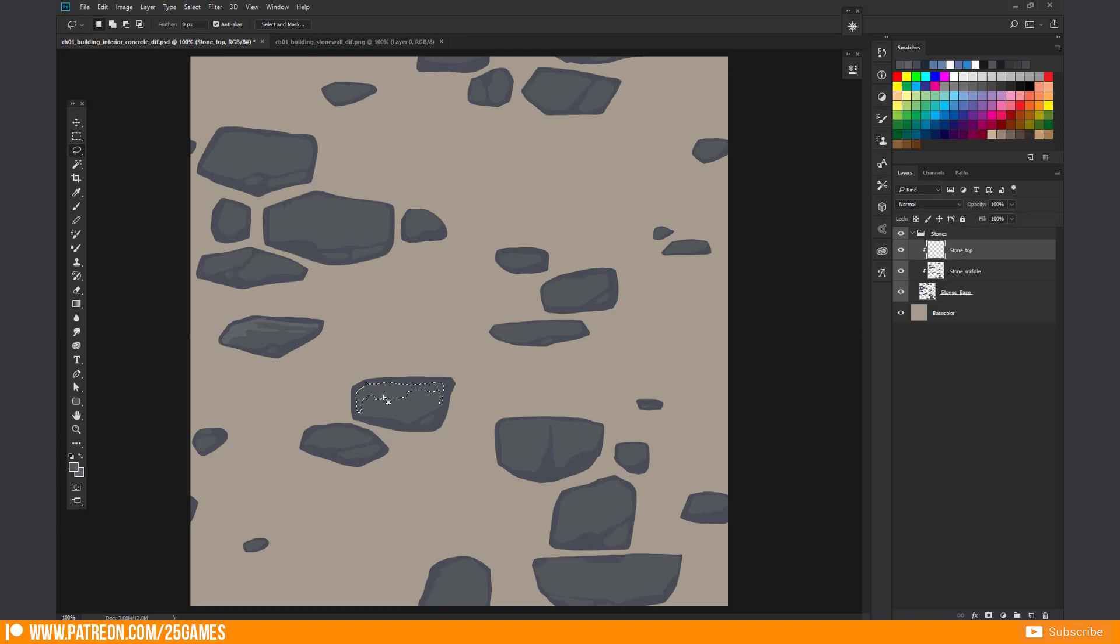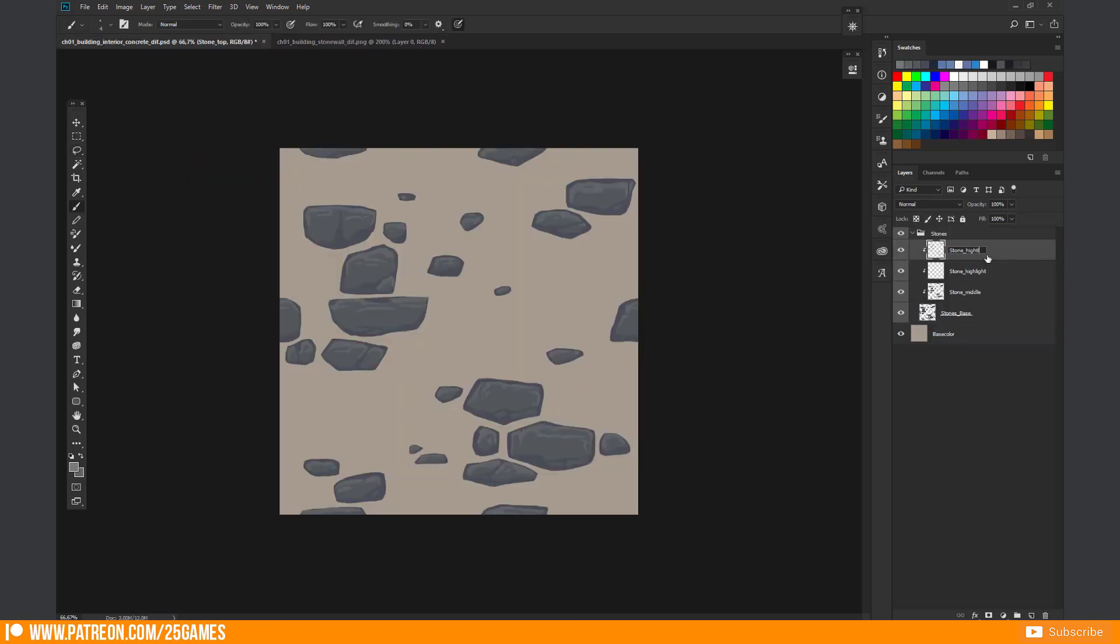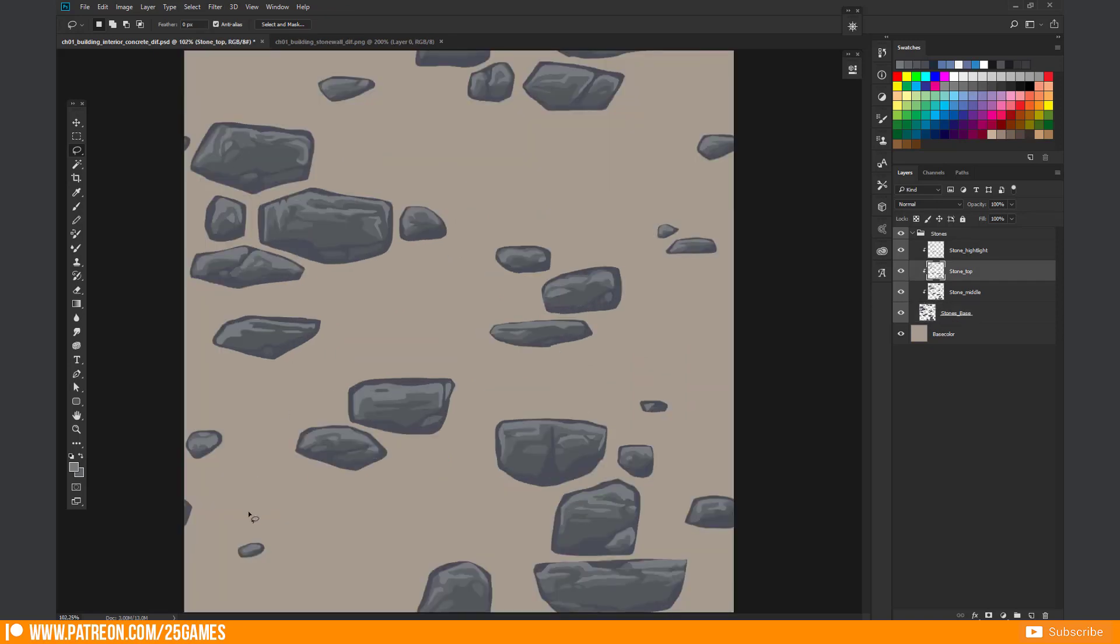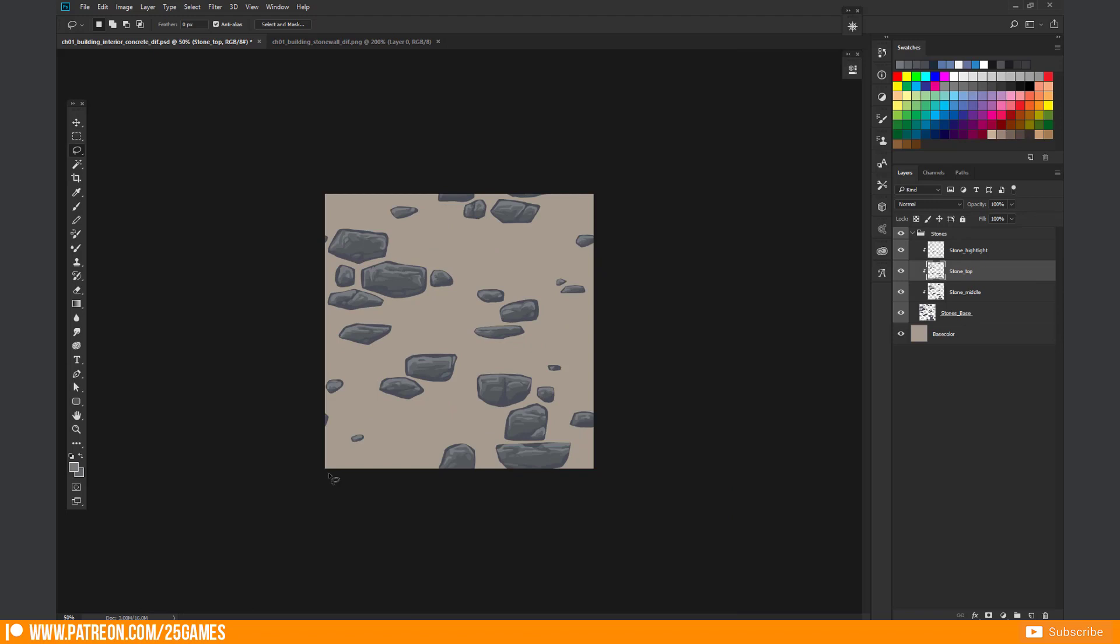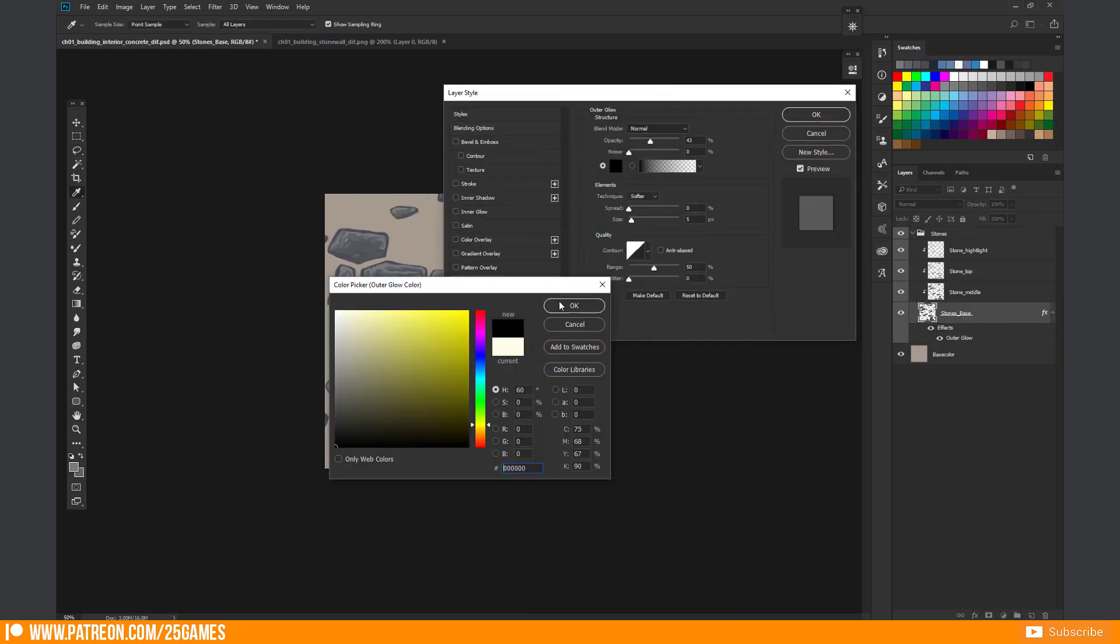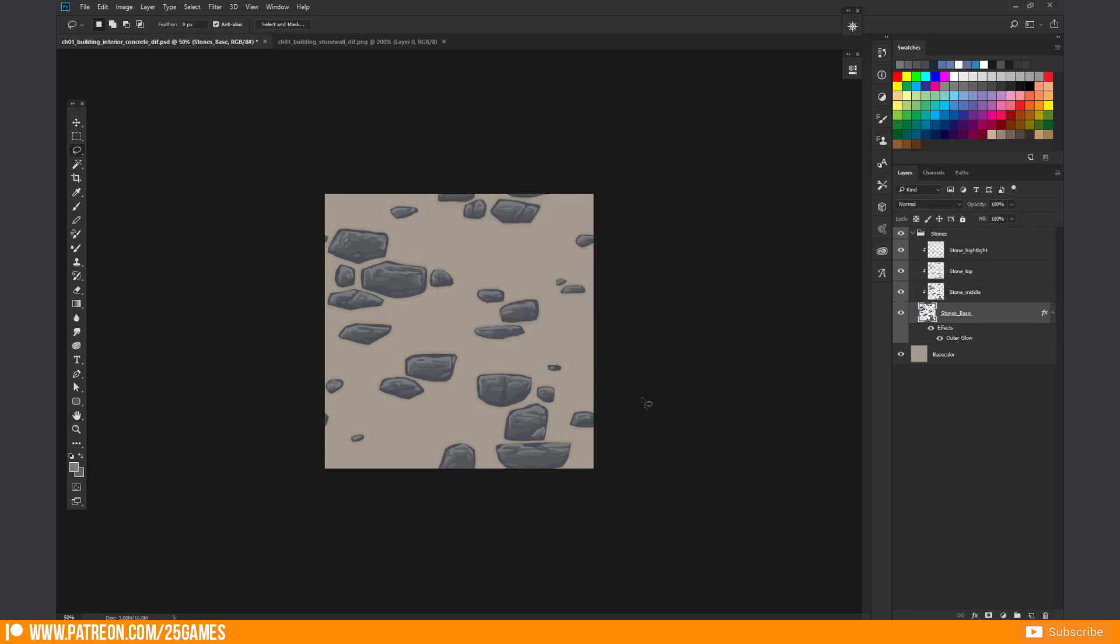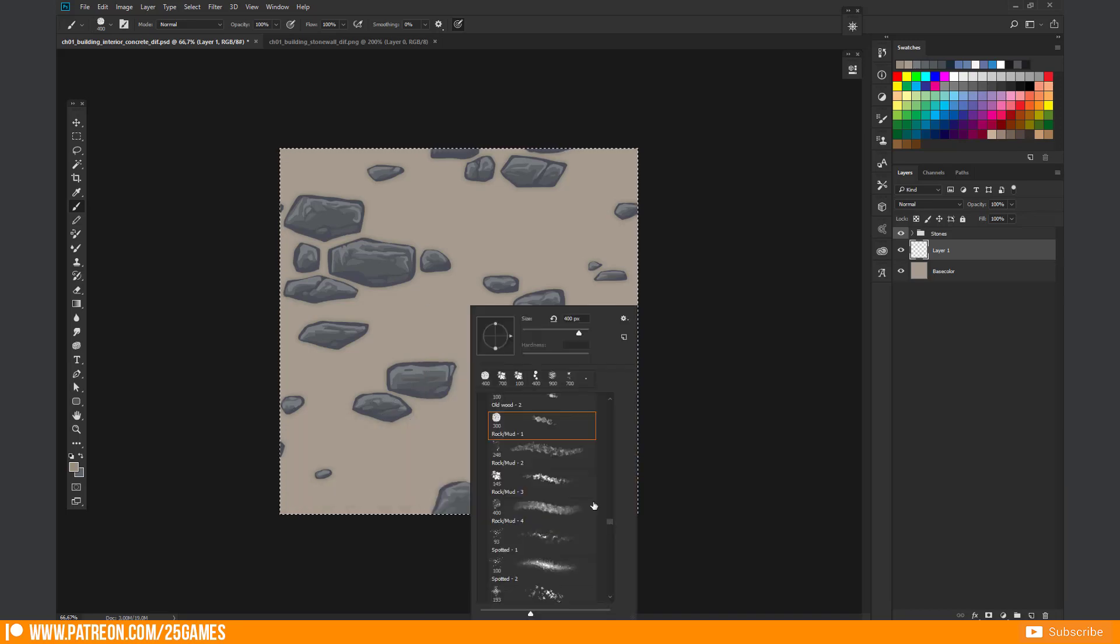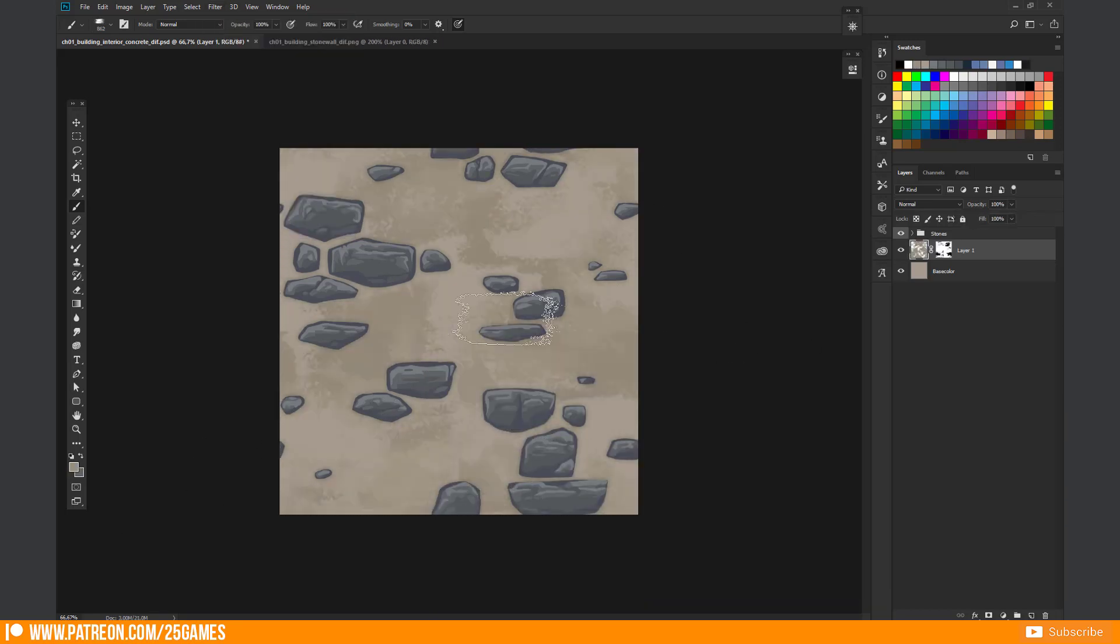When everything is done I am able to continue with some details. Usually I don't do this, but in this case I add an outer glow to the basic stone shape to give them some depth. After that I try to find a brush to give the wall a sandy structure. It should look roughly plastered between the stones.